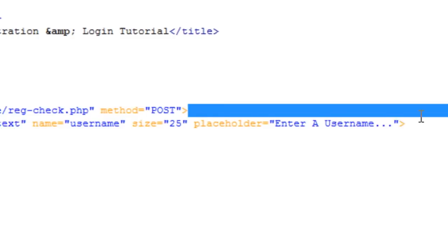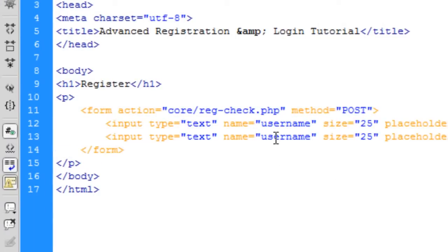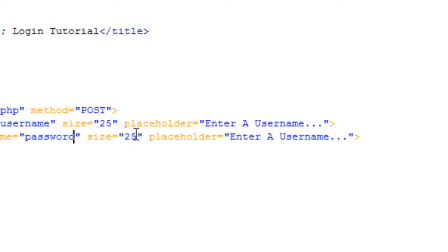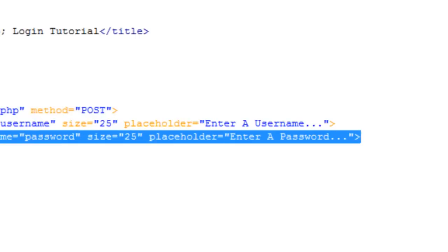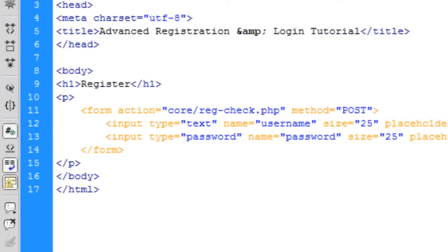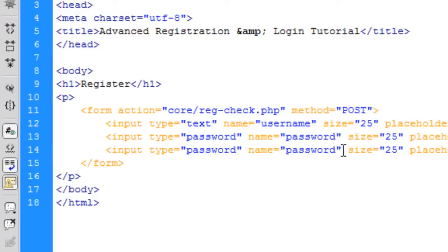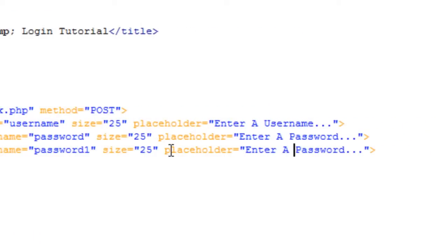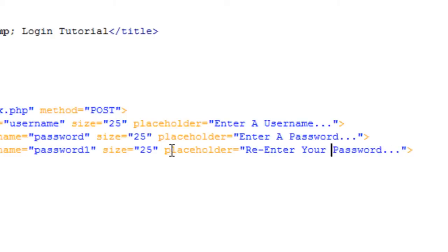Now I'm going to copy that input and change the name to password — keeping size 25 and changing the placeholder to 'password' — and then another one for password1 with the placeholder 'Enter your password'.